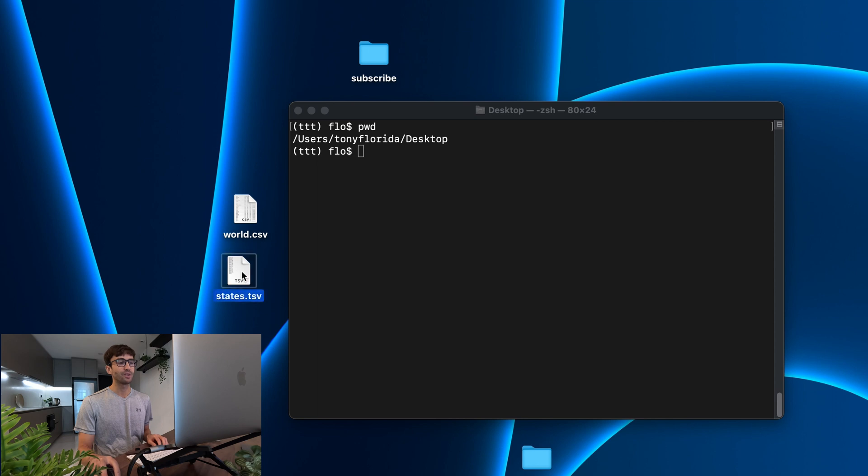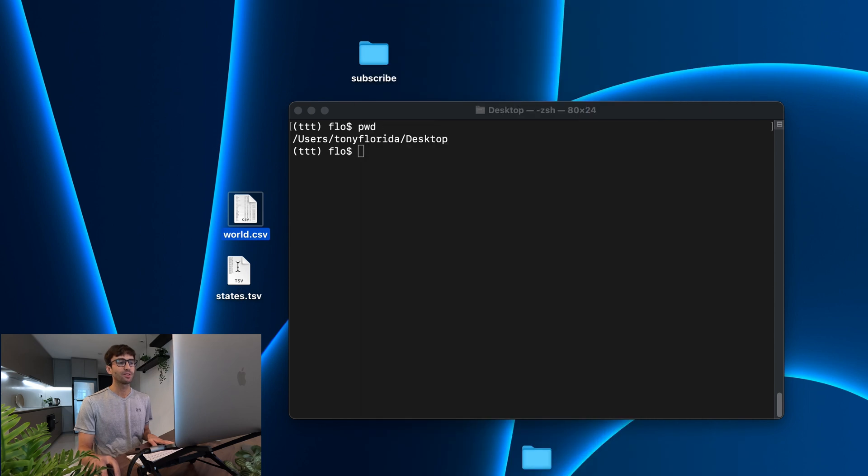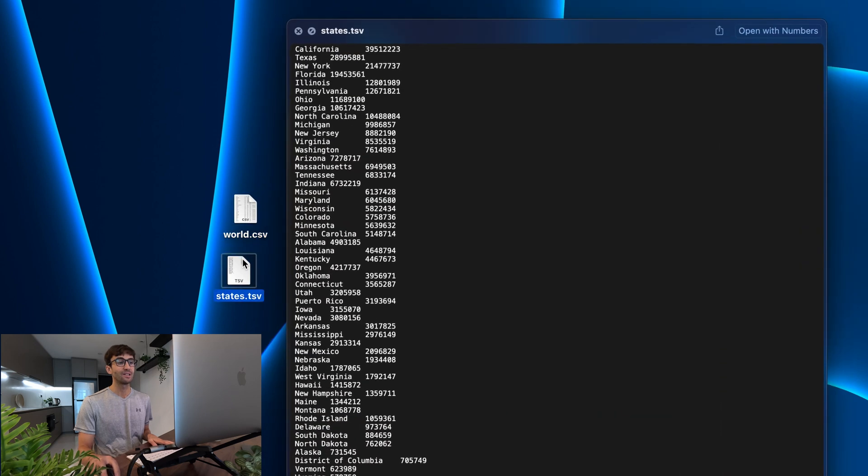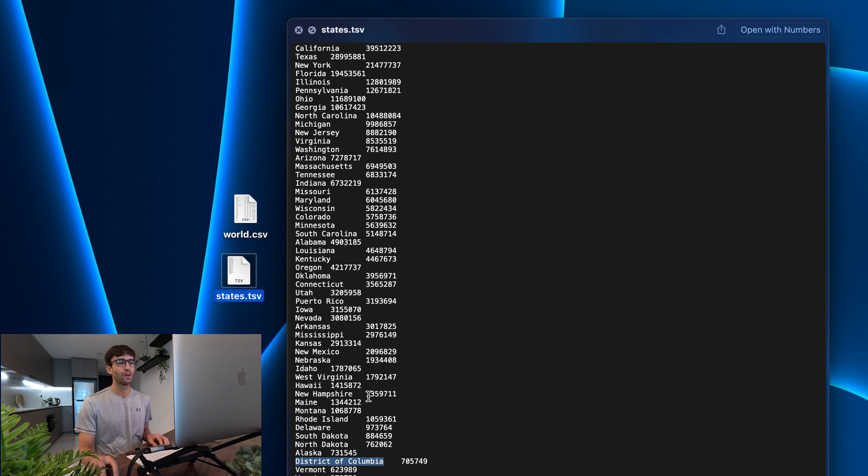The second one is a TSV file or a tab separated value file. So instead of all this data being separated by commas, this data is separated by tabs, as you can see here. So we have 50 states plus DC and Puerto Rico on the left here, and then the population of each one of those on the right.